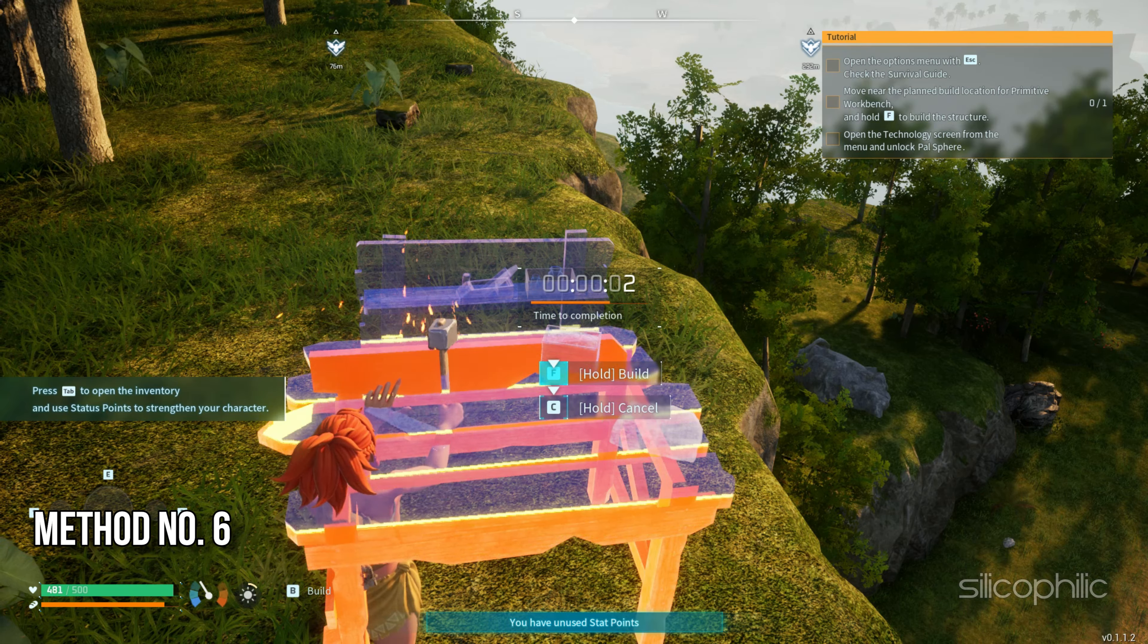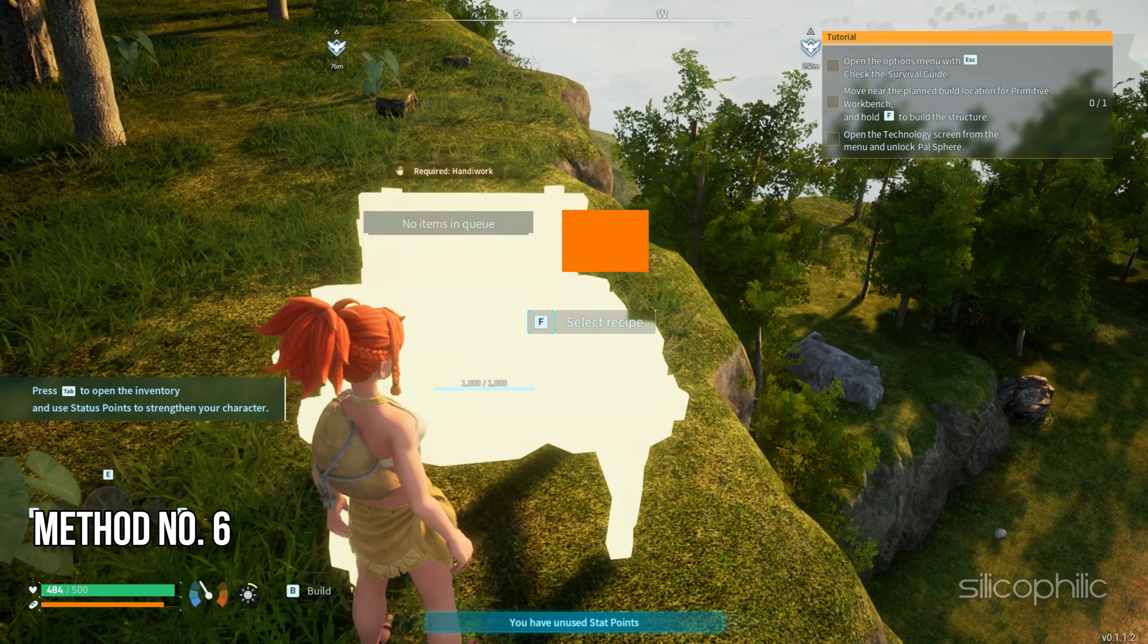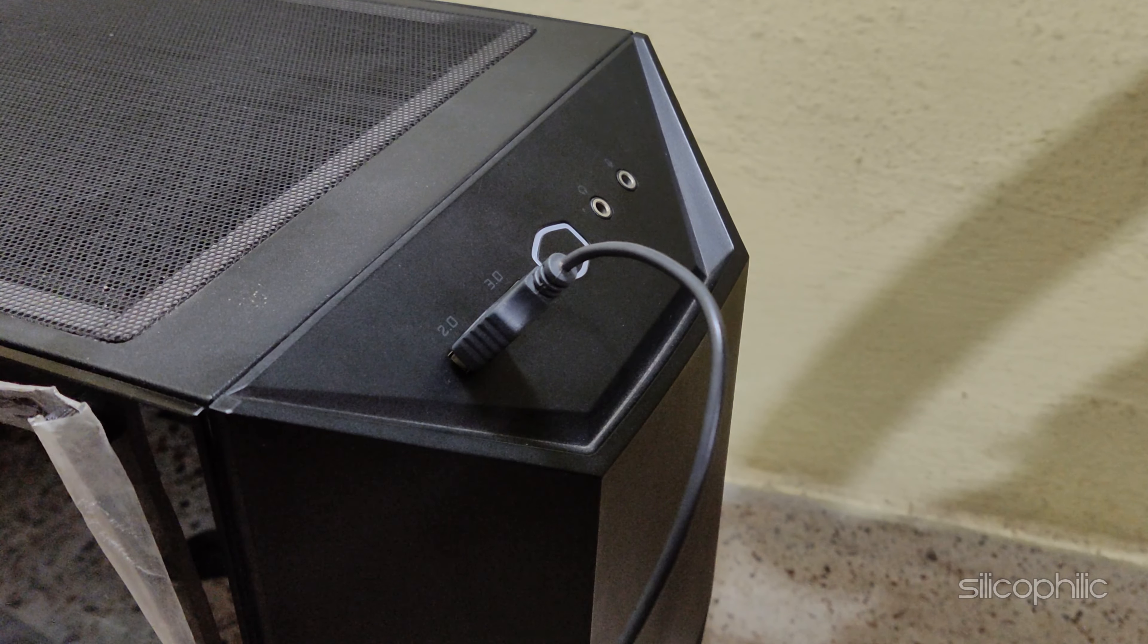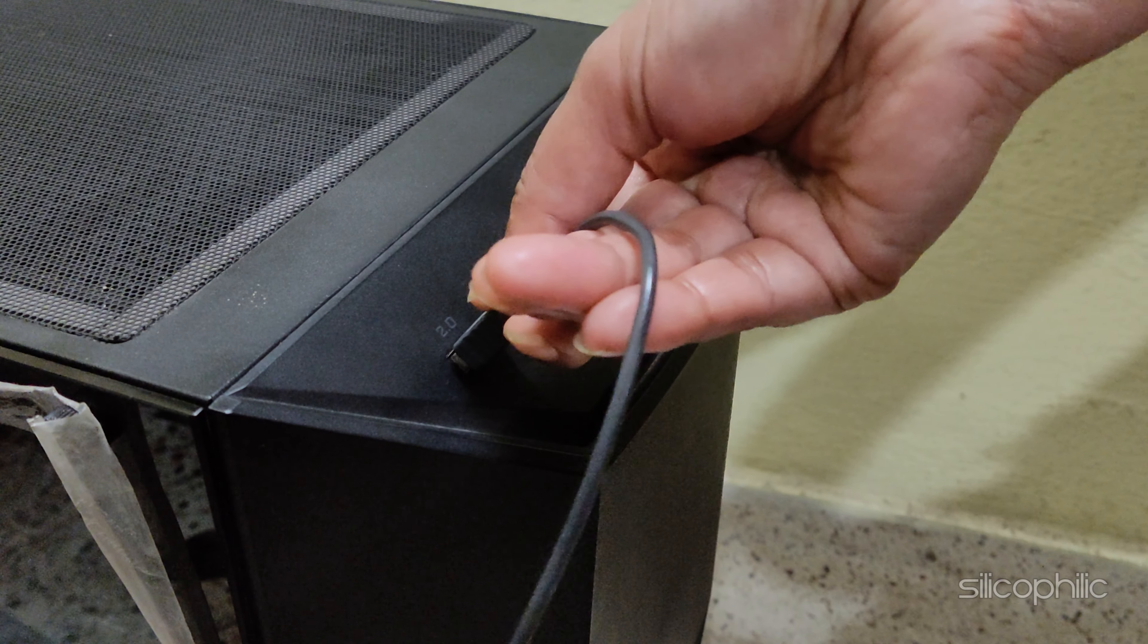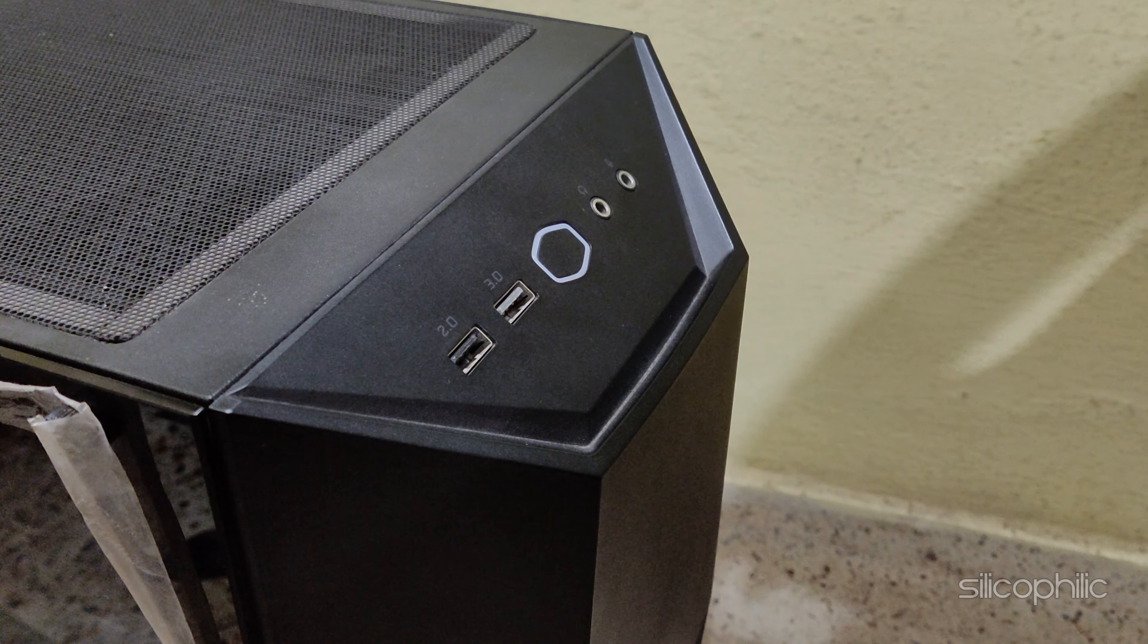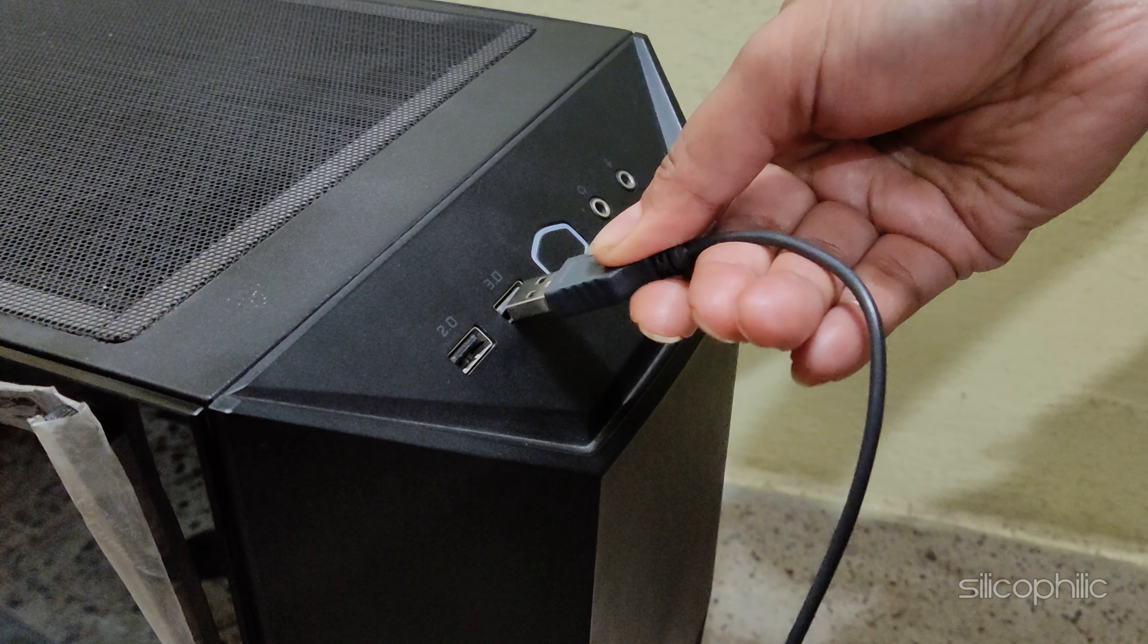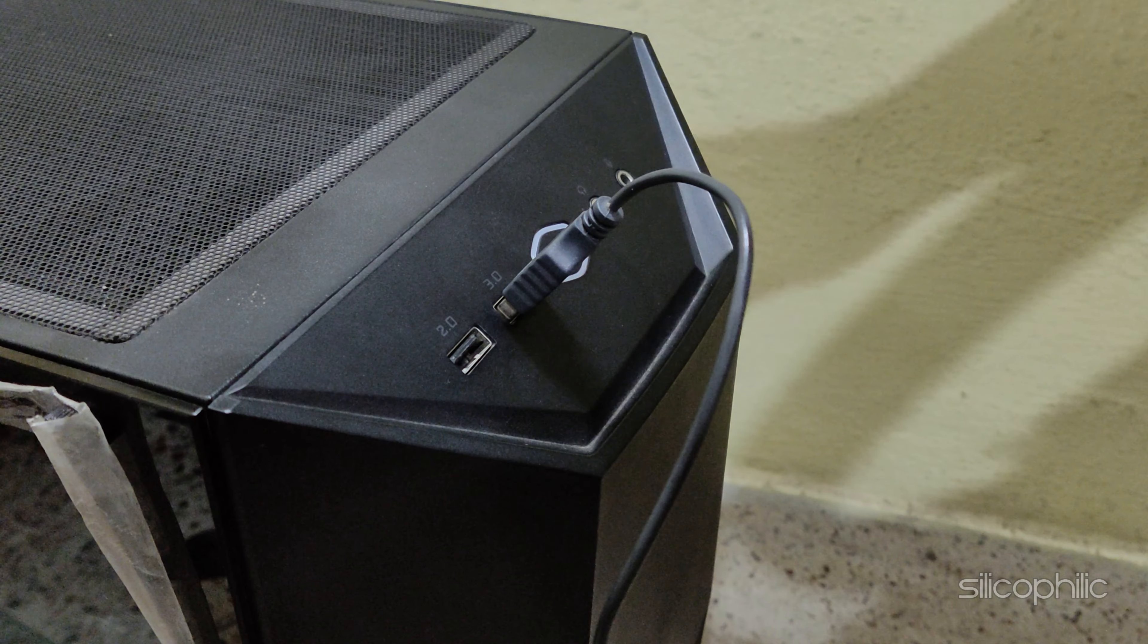Method 6: Reconnect the controller to a different port. Sometimes, the port where you are connecting the controller can be faulty. This can be the reason why it is not working. So, connect it to a different port and check if it works now. You can use a 3.0 USB port if your controller is new.